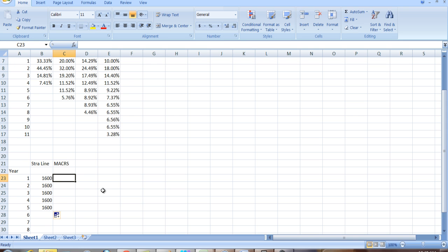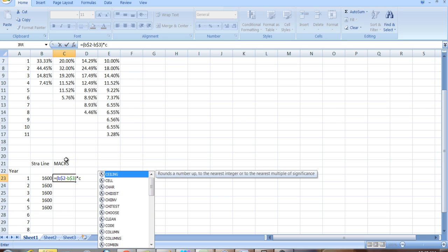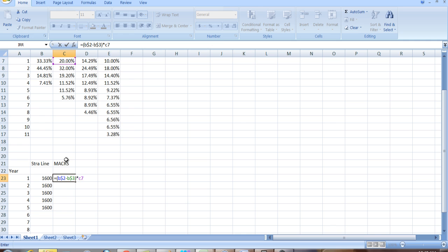How does the MACRS work? Quite similar, except instead of depreciating 20% every period, we're going to depreciate 20% in the first year, 32% in the second year, etc., and for an additional year. So what we're going to have here is B2, again the cost, minus the salvage value, which is in B3, times the percentage in C7. I'm going to use the five-year depreciation schedule. Now you see it's the same for the first year, right? Twenty percent is the same as one-fifth.